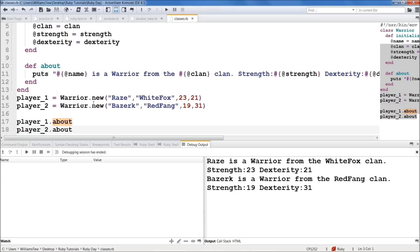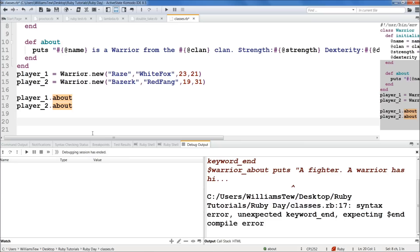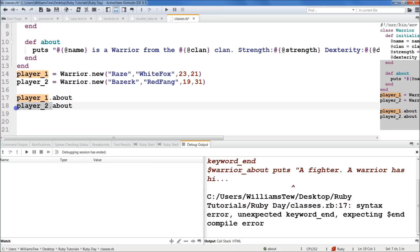Okay. So we talked about our instance variables. Now we're going to talk about a global variable. Now, if we wanted to access any of these methods within, any of the methods within our warrior class, we have to be going to our warrior class, which is by calling out player_1, player_2. Now we can access the about method. So we can't come down here and write .about and have it return anything, right? Because we're reliant on us being on a class object, an object of that class.